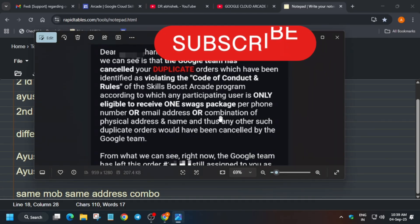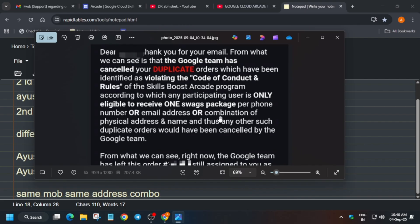Just share this opportunity with your family members and friends, and they can do it. They are identifying the combo: if you have used the same mobile number, your order will be cancelled. Now let me show you a sample email they have sent. A participant shared this email message with me because his order was cancelled, so I could make an awareness video. They cancelled the order based on duplicate order basis, as per violating the code of conduct and rules of the Skills Boost target program. A user is eligible to receive only one swag package per phone number, email address, and a combination of physical address and name.